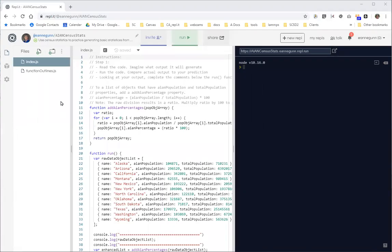Hi, this is Anne with the first in what I think is going to be a series of videos on coding up the AIA end census statistics code this week.